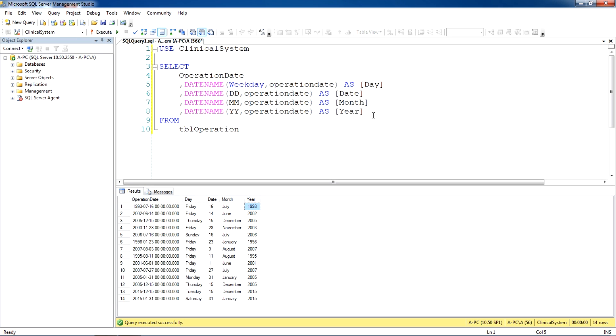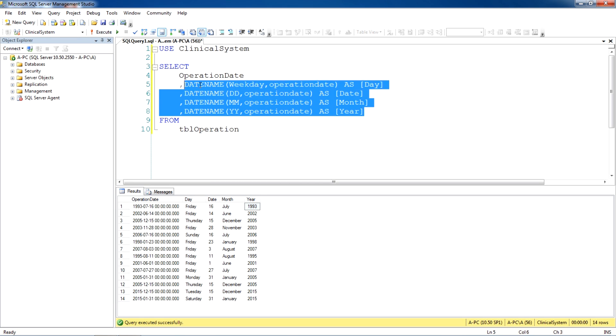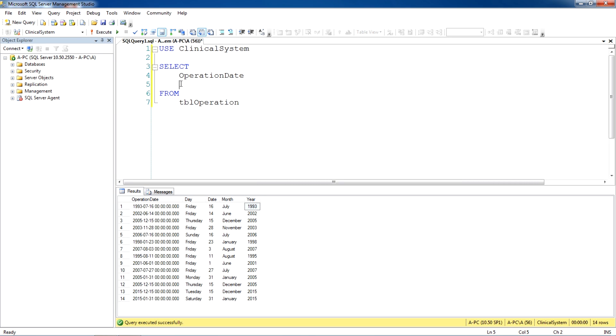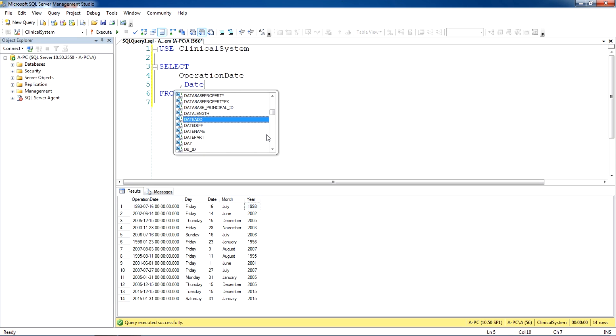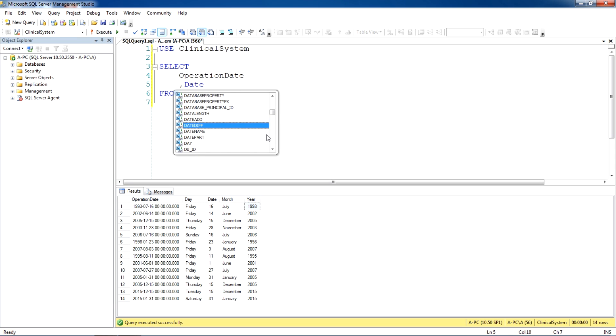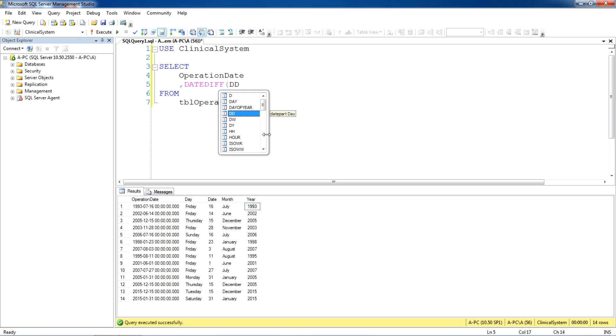Now in the next section we are going to use another function. Let's delete this. And that is, now we are going to calculate the difference between two dates. The function we use for that purpose is called date diff. Date diff and parameters for this, first of all you need to put what do you want to view in days, months or year. We are putting in days.